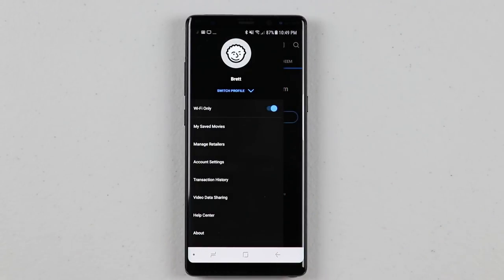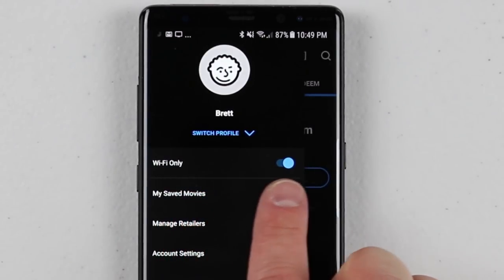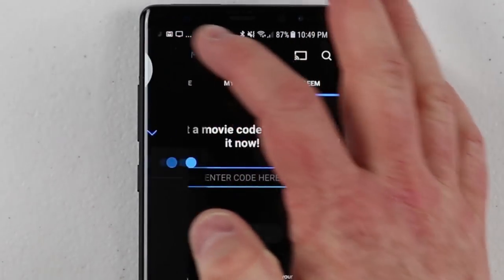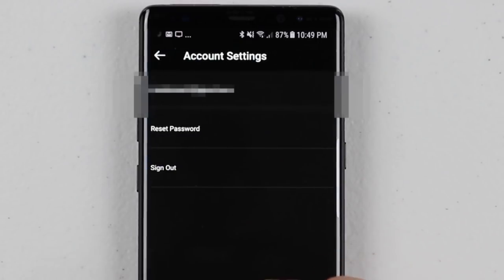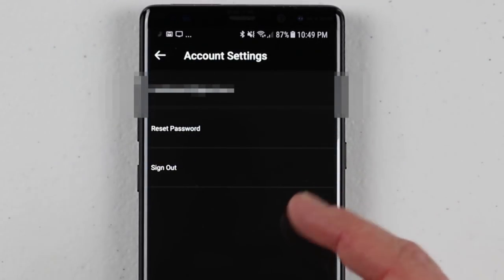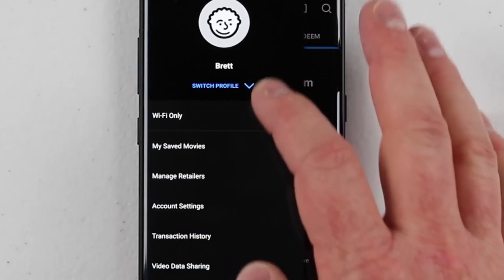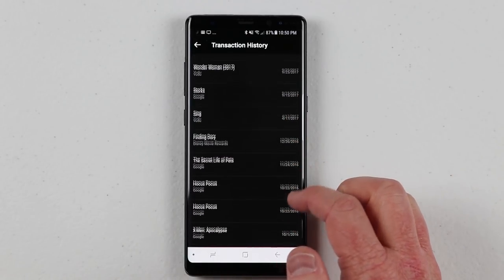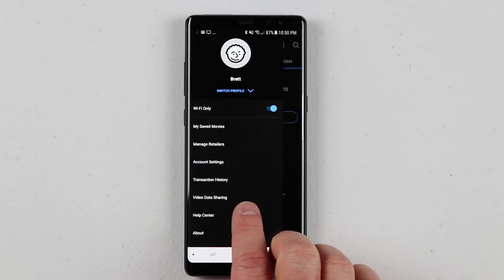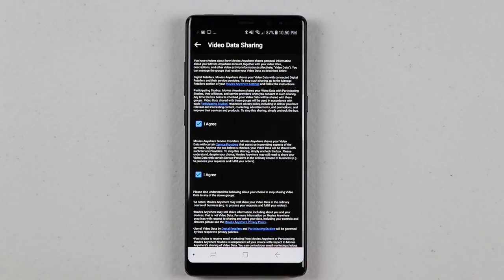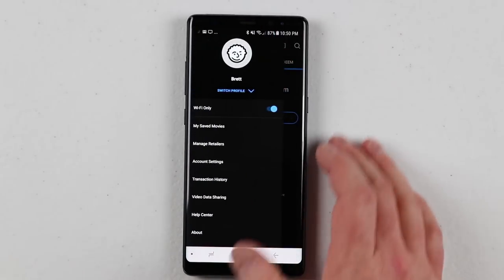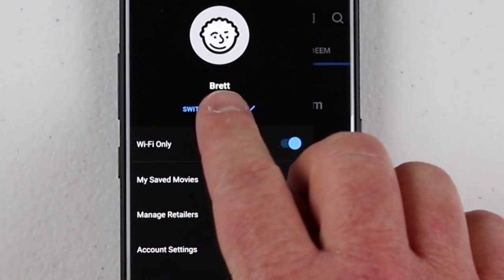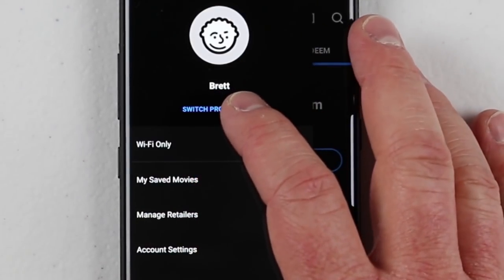In the Settings, you can make sure you only stream on Wi-Fi. You can see your saved movies — the movies downloaded to the device. There are retailer account settings where you can reset your password or sign out. We also have transaction history so you can see when you purchased a movie. There's a video data sharing section for learning about what data is being shared, plus Help Center and About. At the top, you can manage your profile — right now I have a profile under Brett.